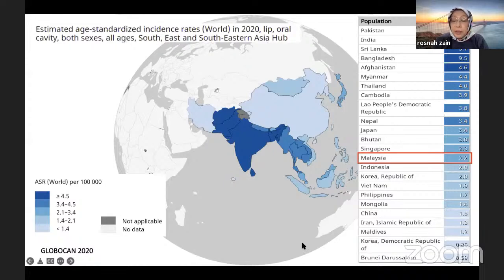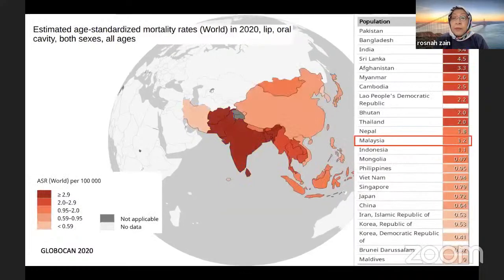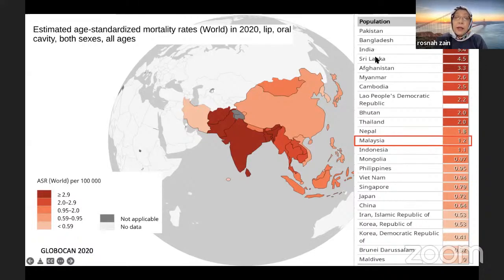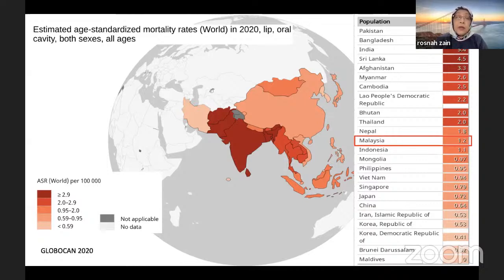In terms of mortality, Malaysia has moved up — meaning it's higher compared to other countries. But mortality remains highest in Pakistan, Bangladesh, India, and Sri Lanka. One important point: although Australia has high incidence, its mortality is a lot lower than some other countries, which possibly reflects the health system.